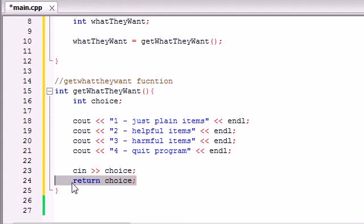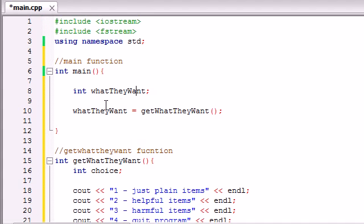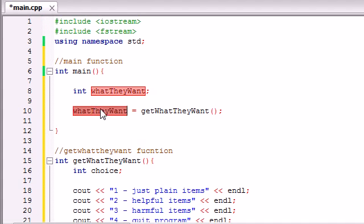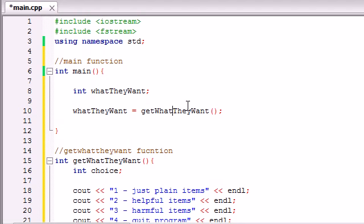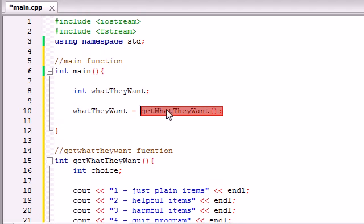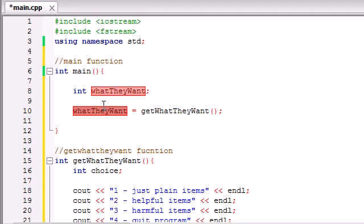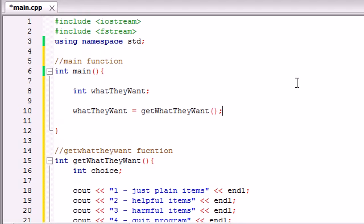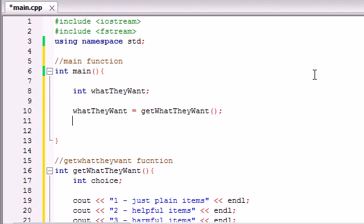Now all we need to do is take that variable choice and return it in our function. So whenever we return choice, it's going to store that number in what they want. So now this what they want function basically gets a number from them, from the keyboard, and it stores it in a variable what they want. So now we have a variable, either 1, 2, 3, or 4.